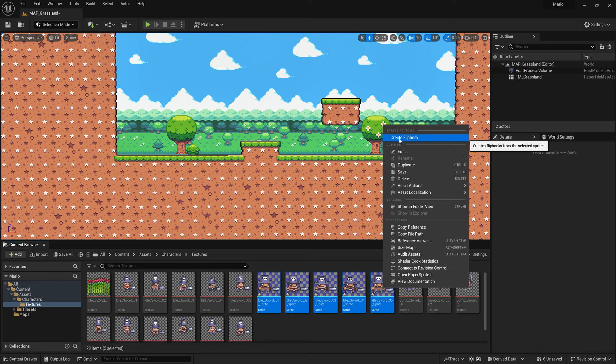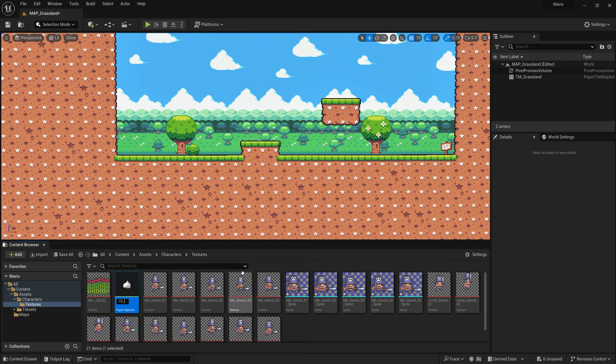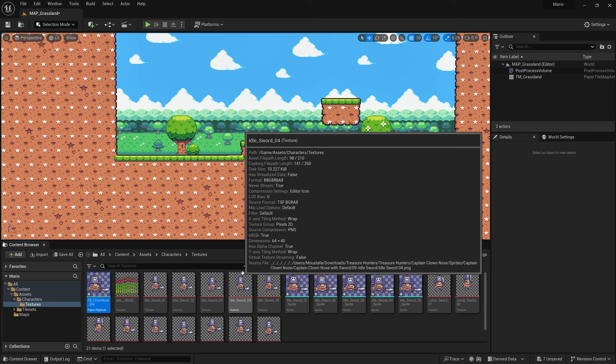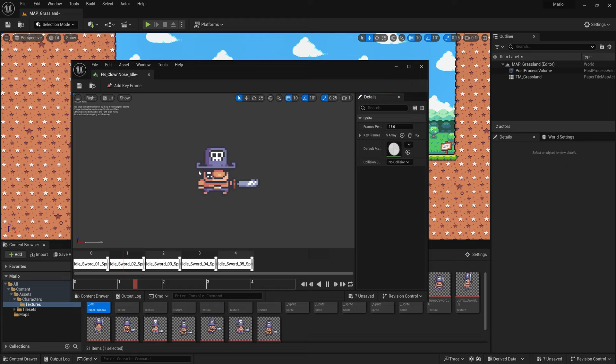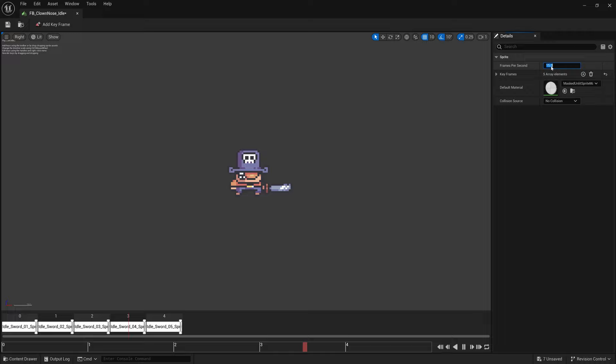I'll call this flipbook 'fp_clownNose_idle'. If you hover over it or double-click it you can see the animation. You can also change the frames per second — I'm going to set it to 10 instead of 15. Go ahead and save and close it.